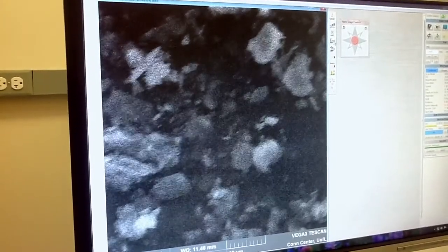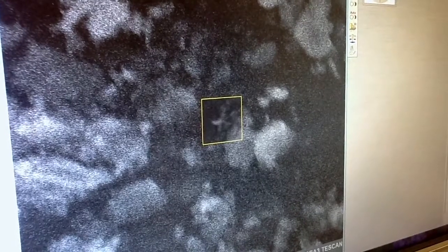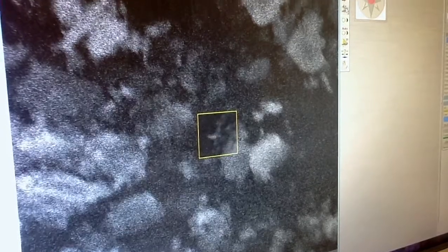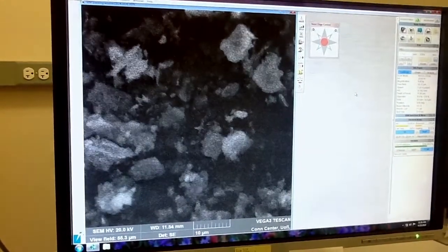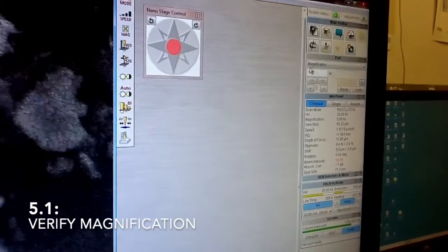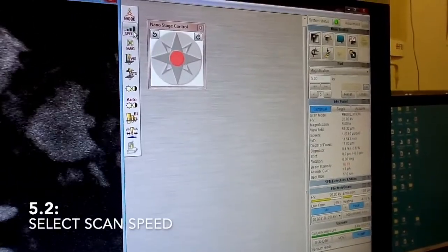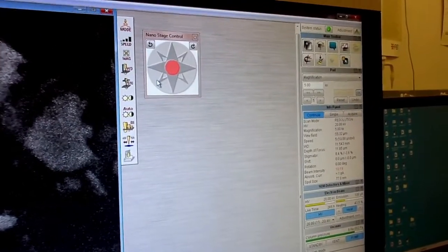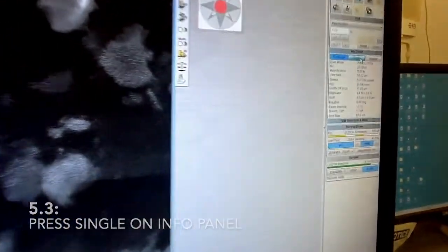You can also use this view window which gives you a very fast response. Just make sure that the image is as sharp as possible, moving back and forth between stigmation and focus. Once you have a good image, make sure you have the right magnification. For a less noisy image, just press single — this is one of the ways of capturing the image.